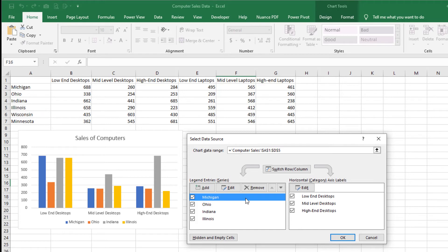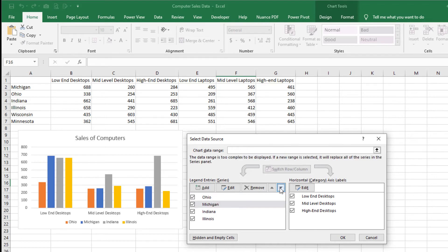Since we want the Michigan data series to be the second series on the left within each category, we will need to use the down button to move it into position. Step 4: Click the down button. On the Select Data Source window, observe that the Michigan data series moves down to the second position on the list. On the chart, notice that the Michigan column moves to the second position in each of the categories.